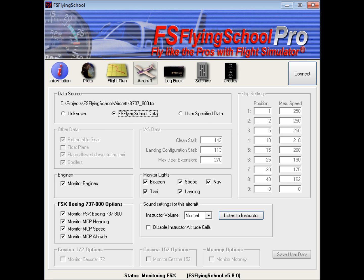FS Flying School data is based on files that are shipped with the program that end in the file extension FSR. If you create your own data, the file will now end in the extension FSU, as in user-created. So you can submit scores to the website as long as the aircraft was being flown with an FS Flying School profile and the file name ends in FSR. There are over a hundred aircraft that have profiles in the product as it is shipped, so it's over a hundred different aircraft that you can fly and score with.